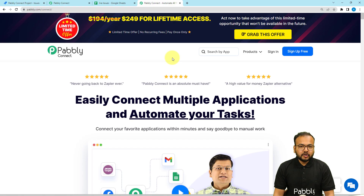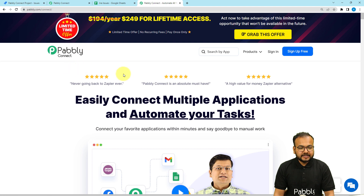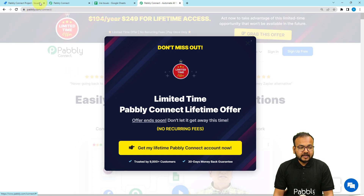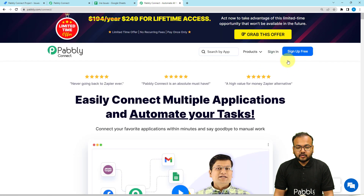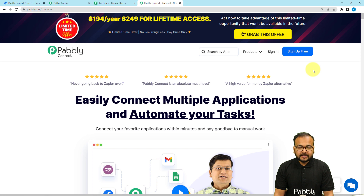To set up this automation, we are using Pabbly Connect, which is an automation and integration tool. This is the landing page of Pabbly, and I'm going to paste the same link in the description as well. From here you can sign up for free, and you will get free automation tasks every month to test and set up your automations.